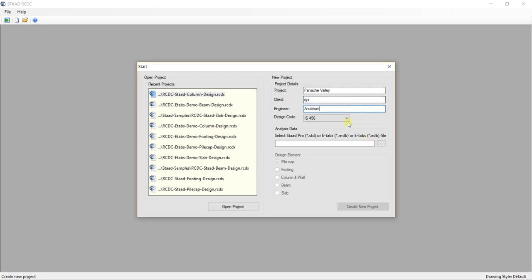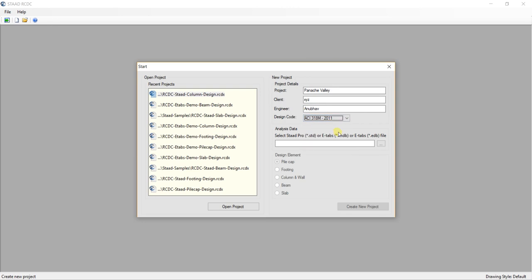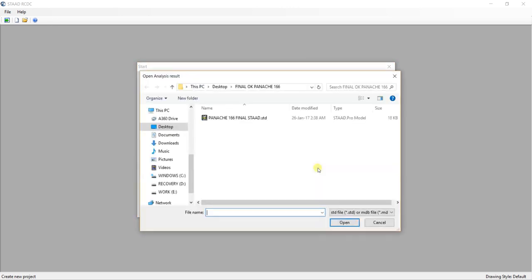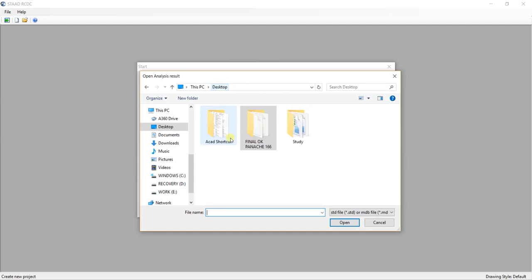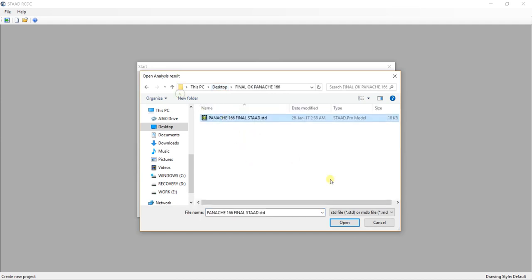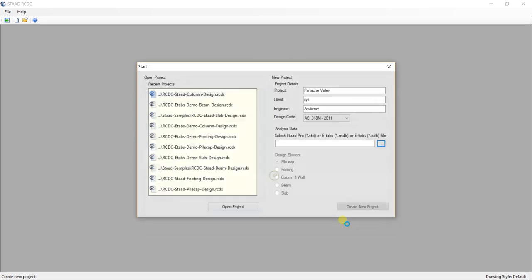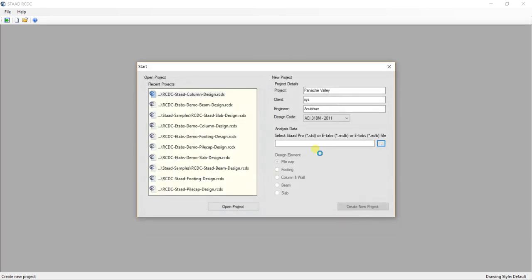I will take any code, for example ACI is the most common code used by people. From the desktop, it is the same file. And hit open.